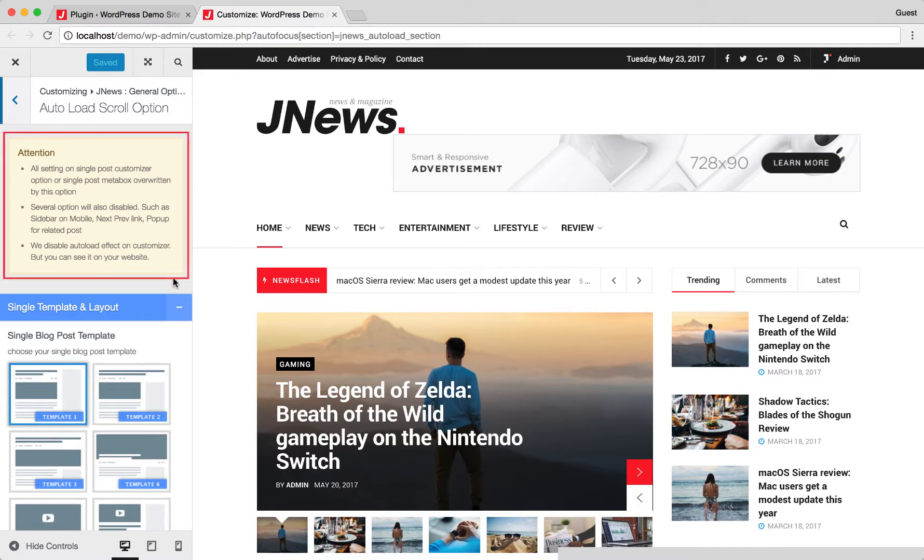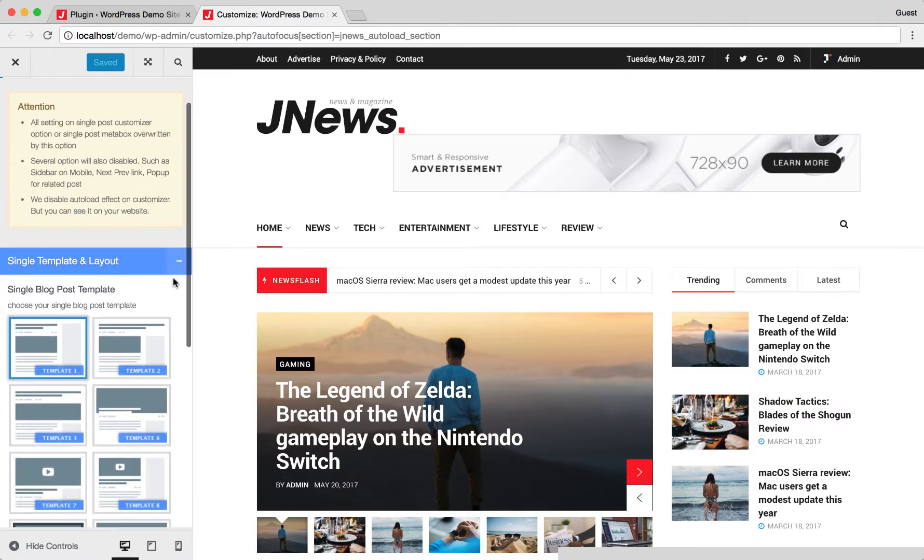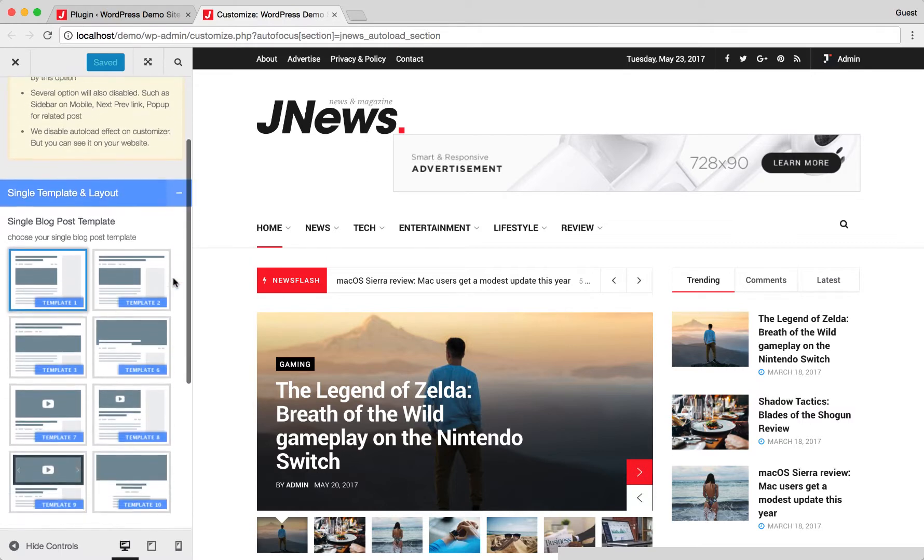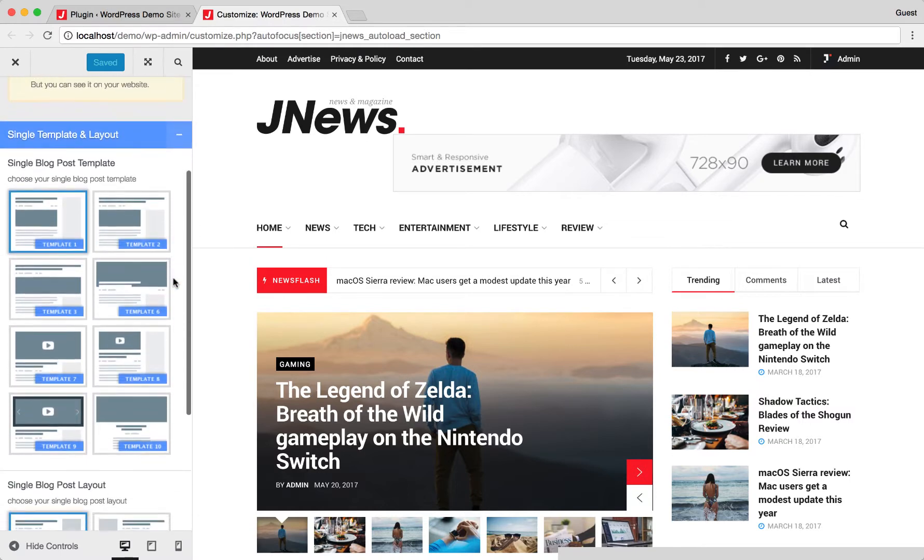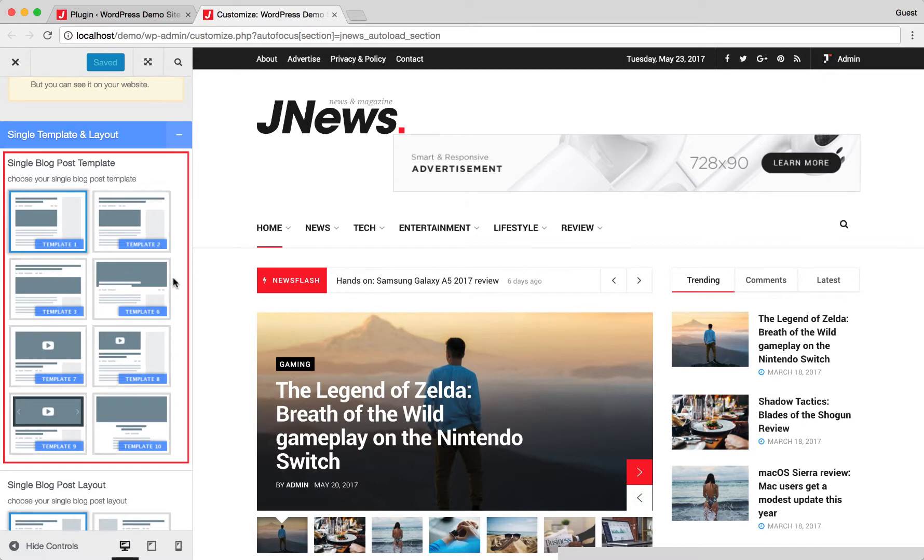Here, you need to take care with attention regarding the usage of auto load post feature. On this option, you can choose single block post template that you want to use.